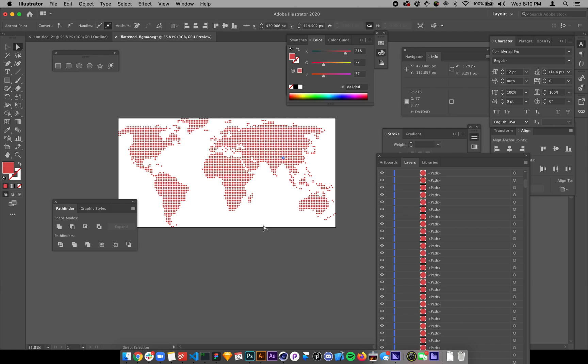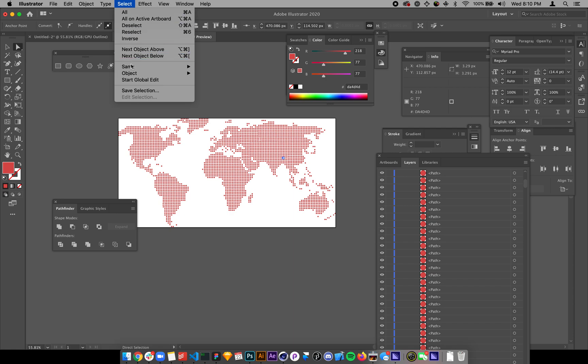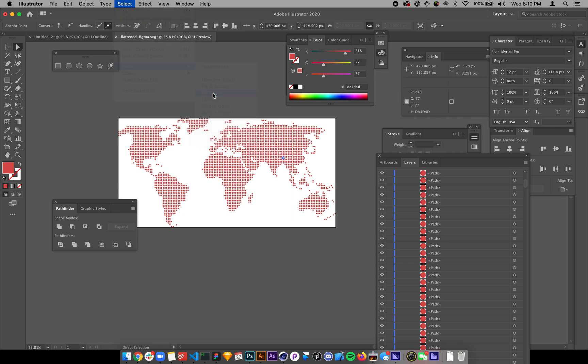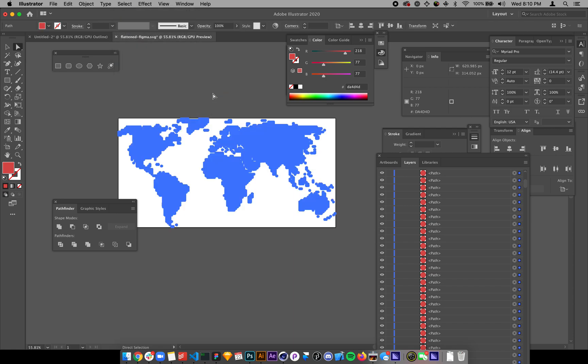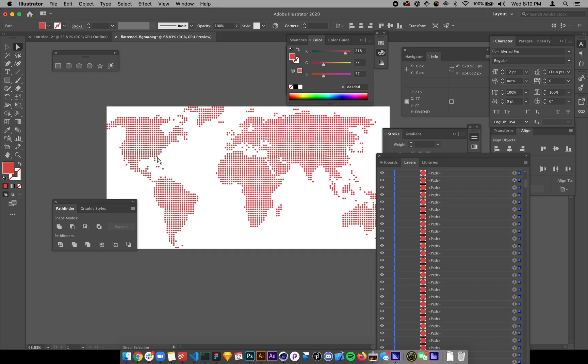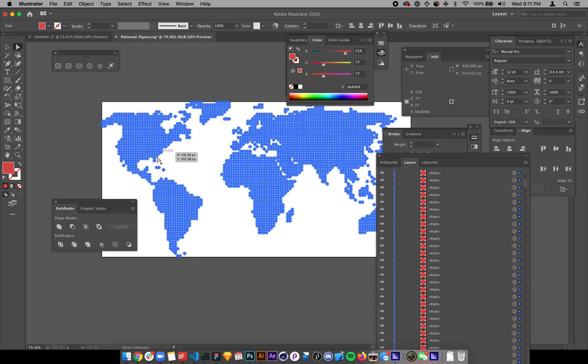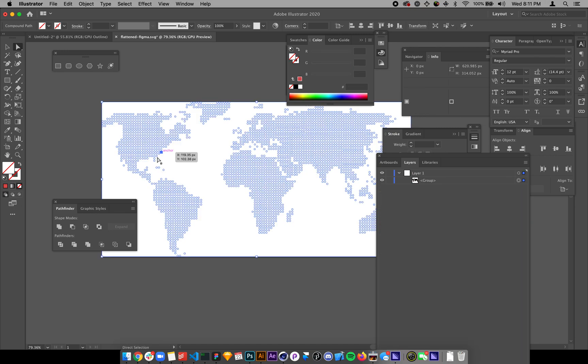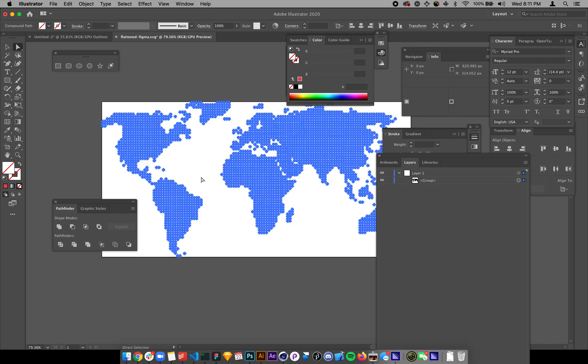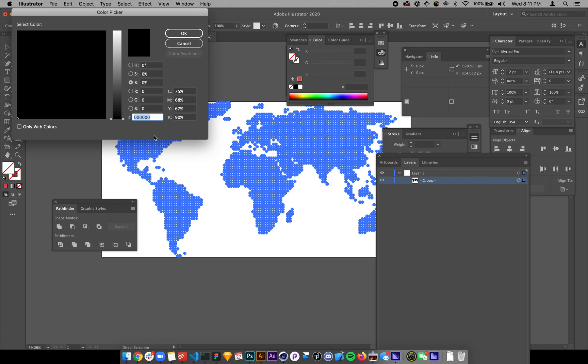Now what Illustrator does, it has a destructive, it has a better setting, it has a destructive flattening function. So I come into here, select same fill color. So I have all of these dots selected. I can do Command 8. And what that does is it actually makes one single SVG, one single path, compound path.